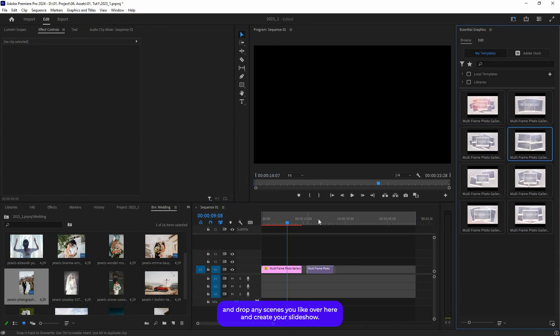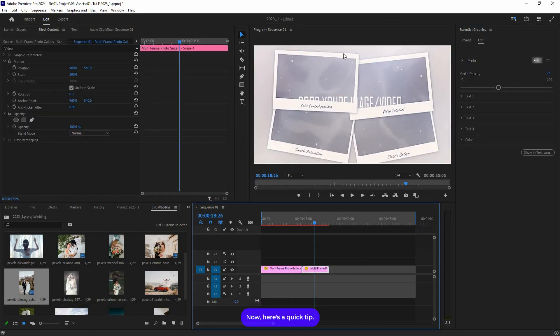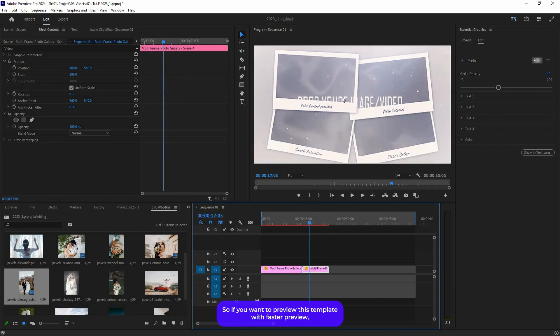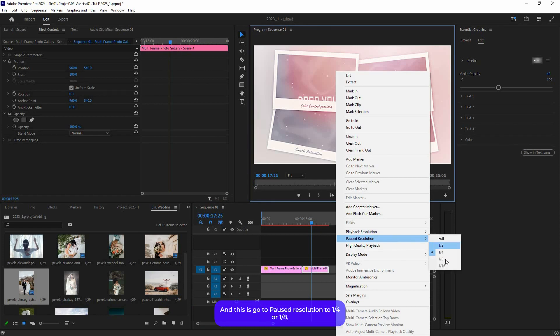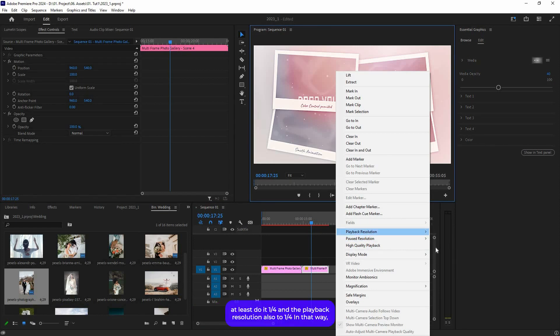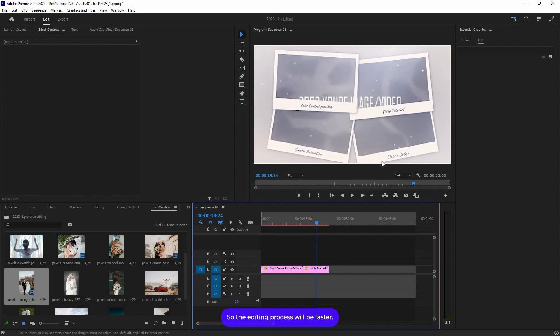Here's a quick tip. If you want to preview this template with faster preview, I will recommend you right-click on this preview window and go to Fast Resolution to 1/4 or 1/8—at least 1/4—and the playback resolution also to 1/4. In that way, the quality will be a bit lower, but the playback will be much faster so the editing process will be faster. But don't worry, once you render, the render will be absolutely clear. This is just for the fast editing workflow.